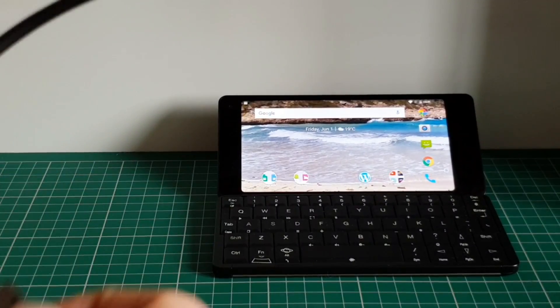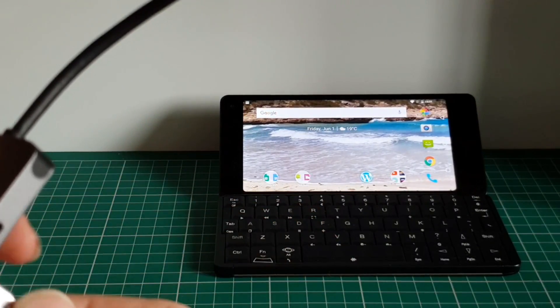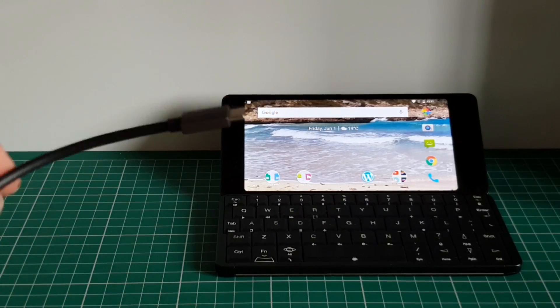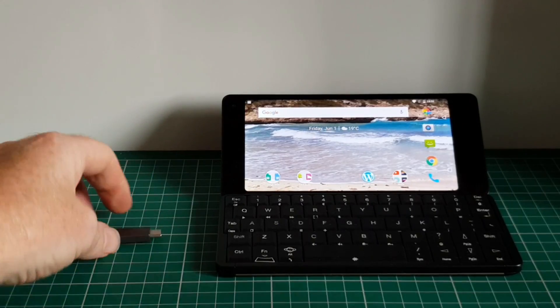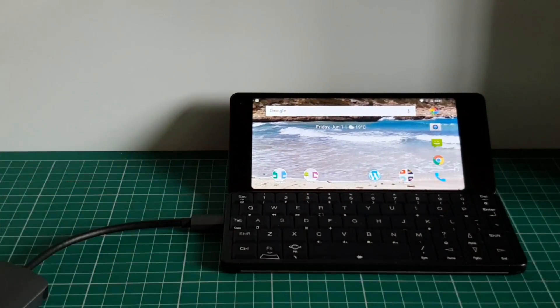So I'm just going to connect the RF connector up to the USB port, connect that up to the Gemini.